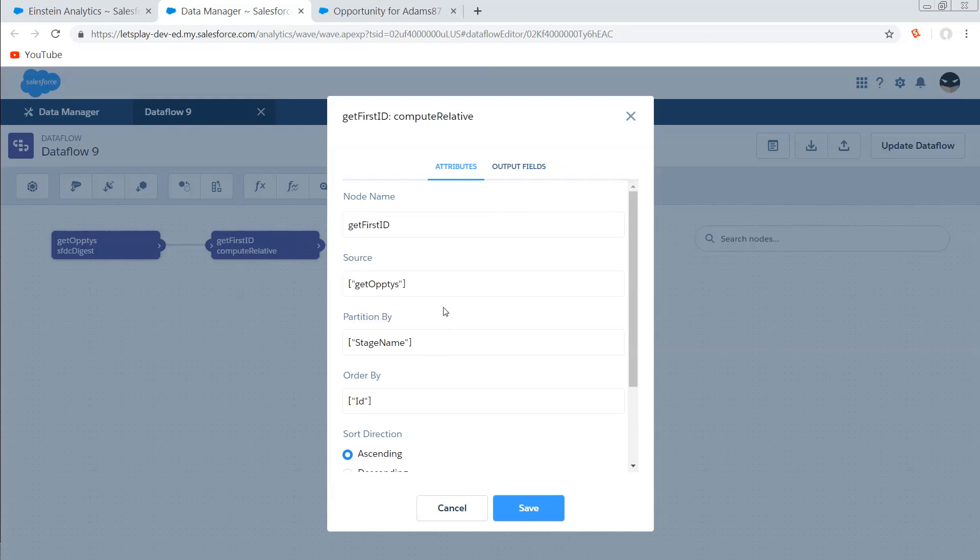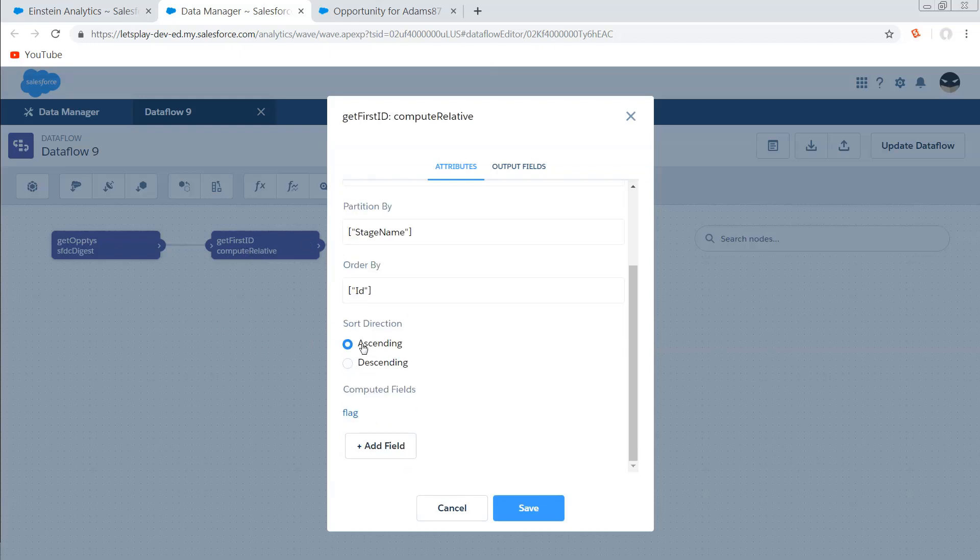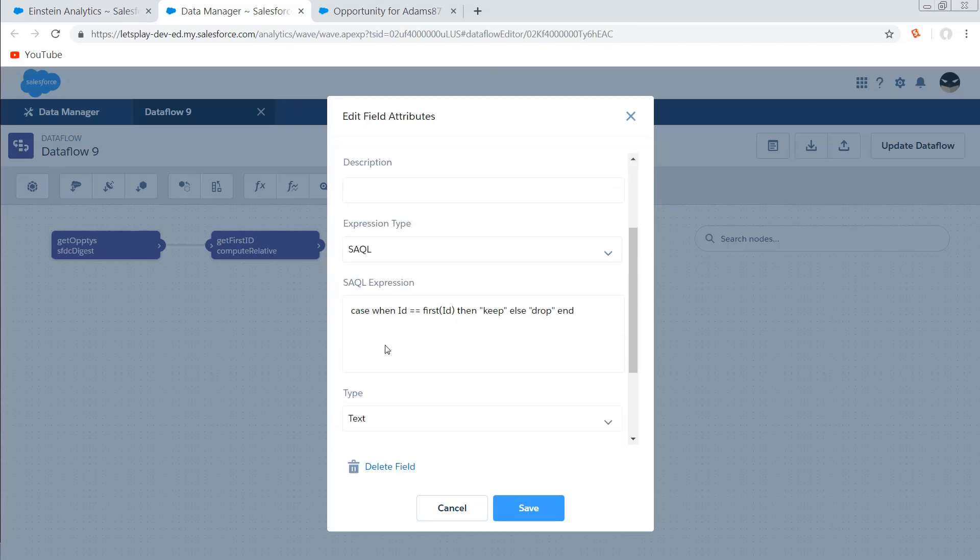So then we're going to use the compute relative. We're partitioning by stage name so that everything's lumped together, and we're going to order it by ID. Now, the SAQL on this is pretty simple. Case, when my ID equals the first ID, then keep it, else drop it, end. And this is going to flag one row per stage.